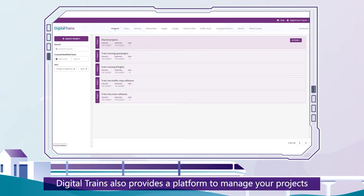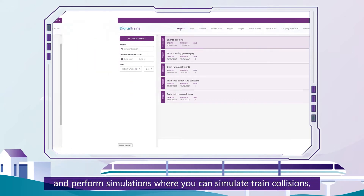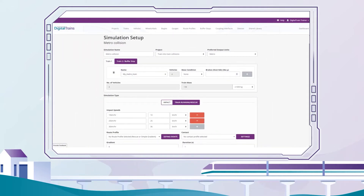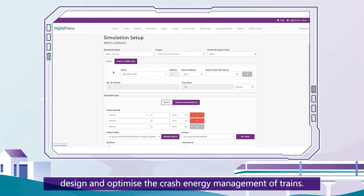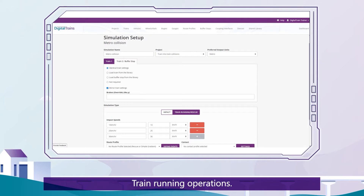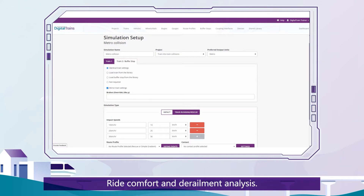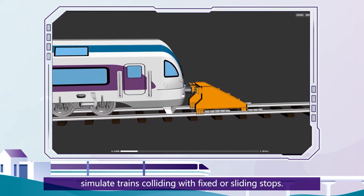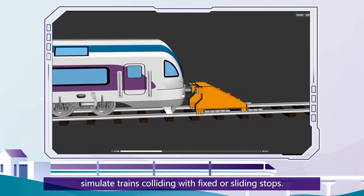Digital Trains also provides a platform to manage your projects and perform simulations, where you can simulate train collisions, design and optimize the crash energy management of trains, train running operations, longitudinal dynamics, ride comfort and derailment analysis, and buffer stops — simulating trains colliding with fixed or sliding stops.